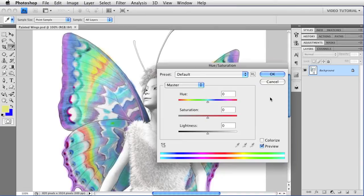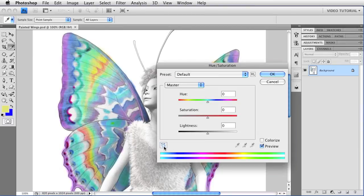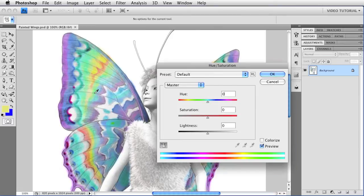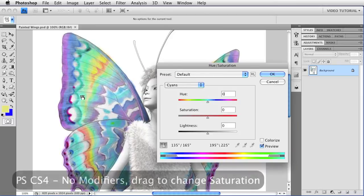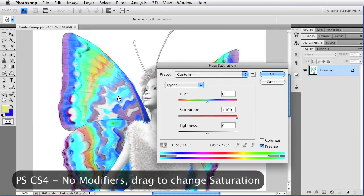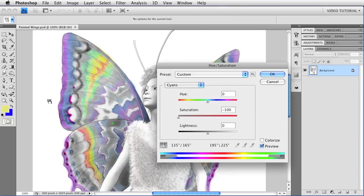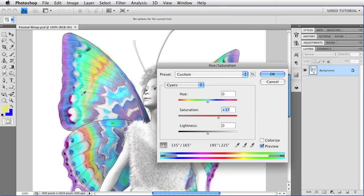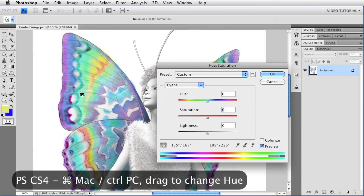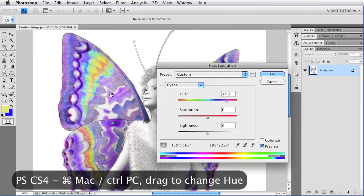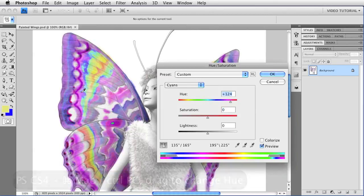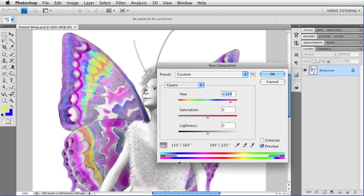If you have CS4, you can also change a specific hue in the image without choosing it from the menu. And you can do this with an adjustment layer as well. Just click the little icon here that looks like a finger that's dragging a slider. And then click wherever you want to change the colors in the image, and just drag. If you do this without any modifier keys, you'll change the saturation. It increases when you drag right, decreases when you drag left. I'm going to undo that. If you hold down the Command key, that's Ctrl on a PC, and you click, you'll change the hue.